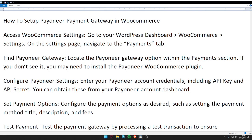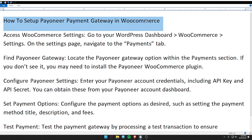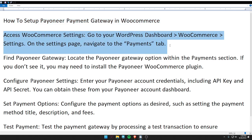Hello guys, welcome back to my video. In today's video, I'm going to tell you how to set up the Payoneer payment gateway in WooCommerce. First of all, access WooCommerce settings: go to your WordPress dashboard, then WooCommerce, then Settings. On the settings page, navigate to the Payment tab.